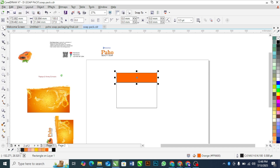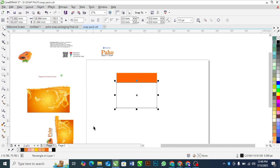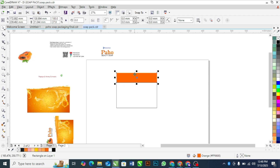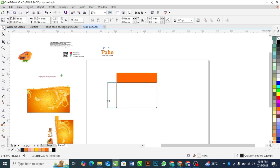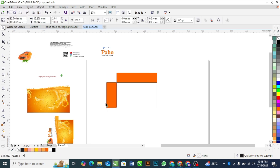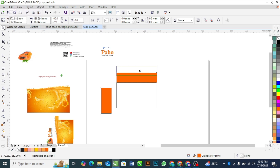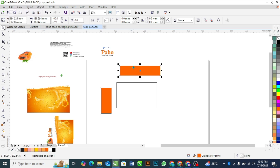I'll add a color here. I'll drag this to the right and add a color here. This and this must be the same size — vertically and horizontally must be the same size.